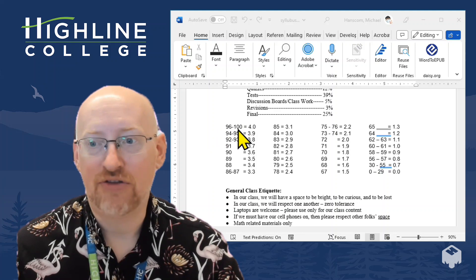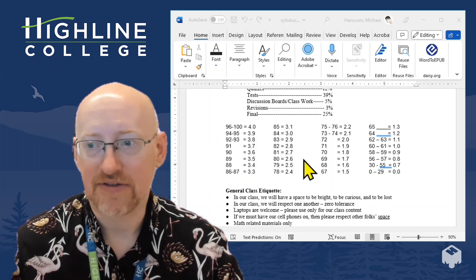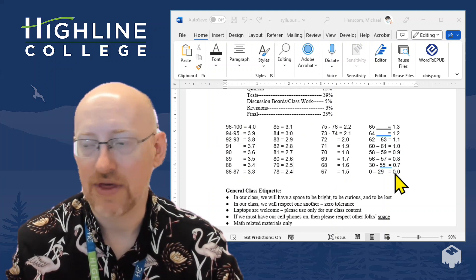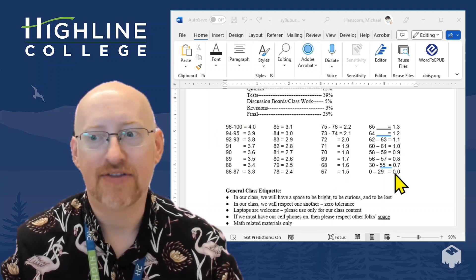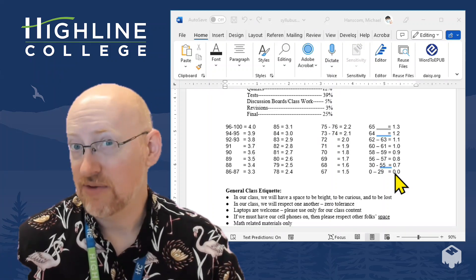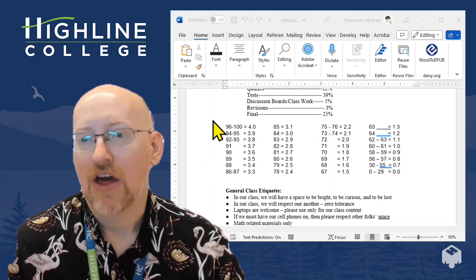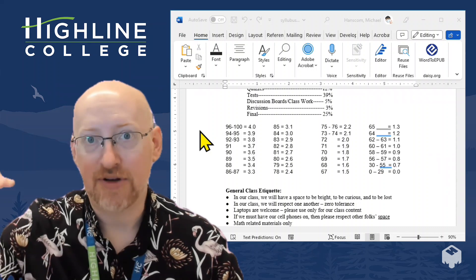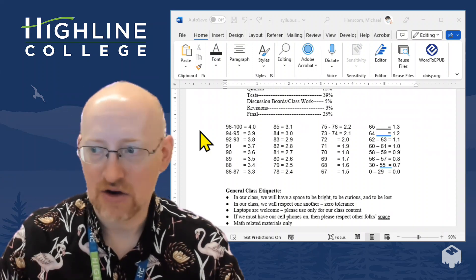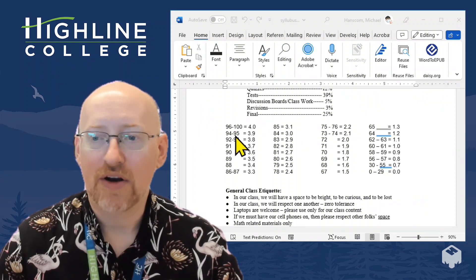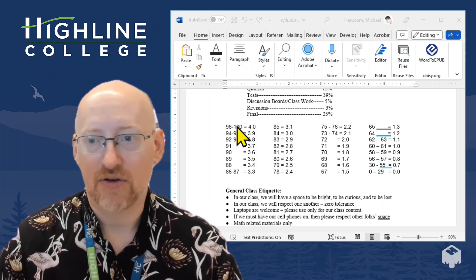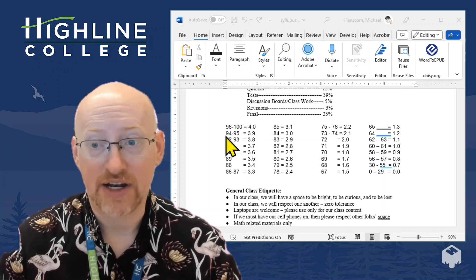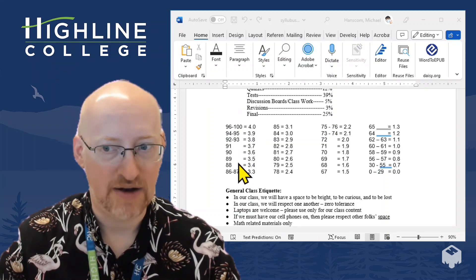because we very naturally just read the first column down, the second column, move to the third and fourth, it all makes sense. But for someone using a screen reader or other assistive technology, those will read just top to bottom, line by line, across each line. So for a sighted user, it's going to see 96 to 100, 94 to 95, 92 to 93, and so on.